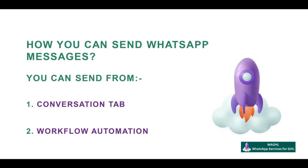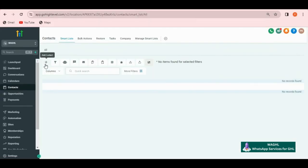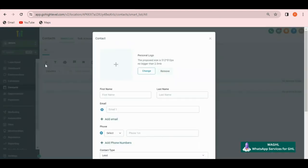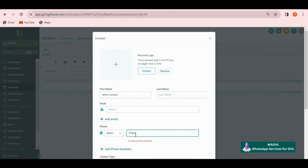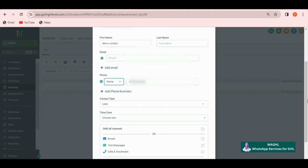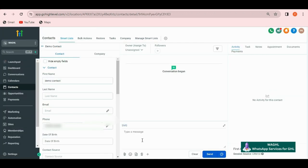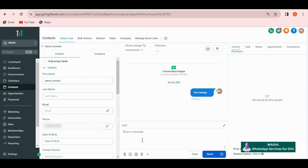Now let us see how you can use it in the location. In order to send the messages, you can send from the conversation tab. First you can add a contact or pick a test contact over here. Let me just quickly add a contact over here, add a number as well and then click on save. Here, let's say I want to send a test message. If I click on send, then the message will be sent on this contact over here.